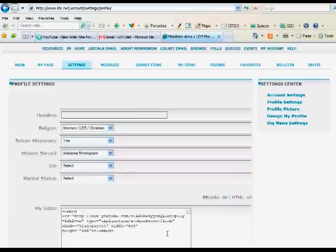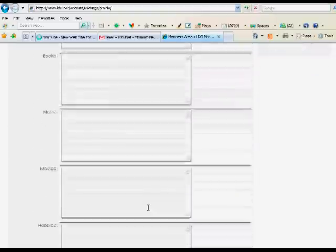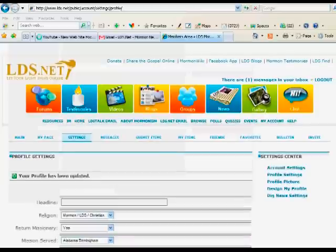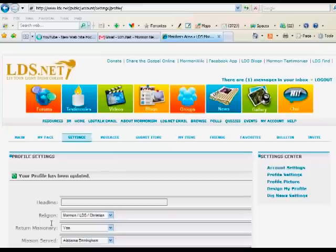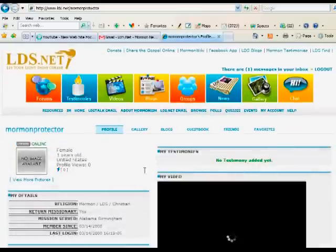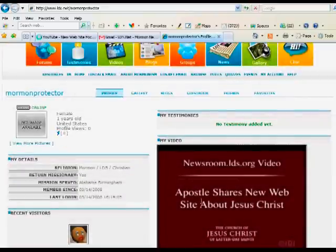Then you scroll down and do save profile settings. You now see that your profile has been updated. And if you go to my page, then you'll see that your video will begin to play for you.